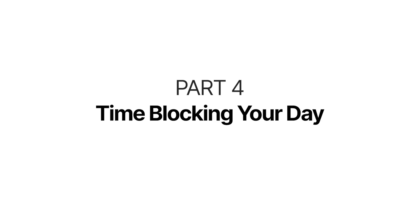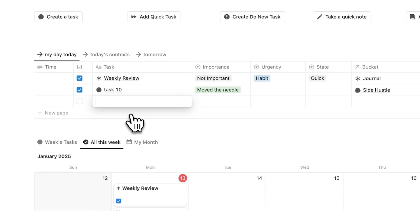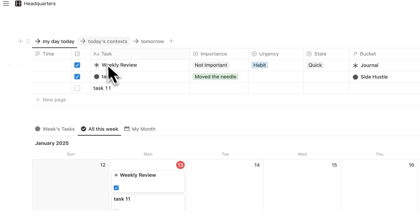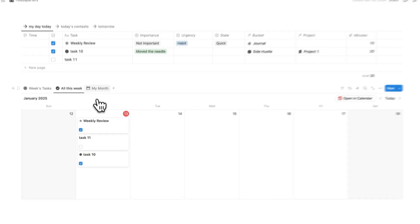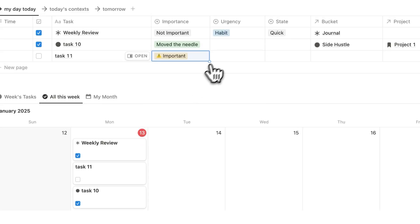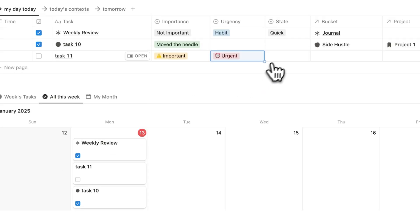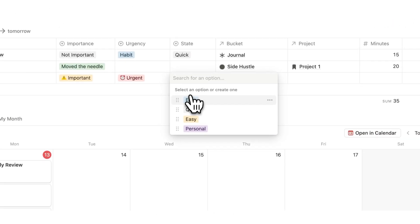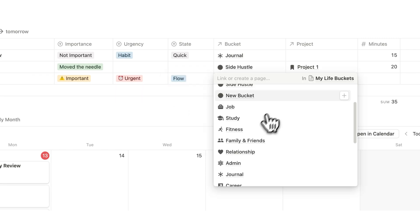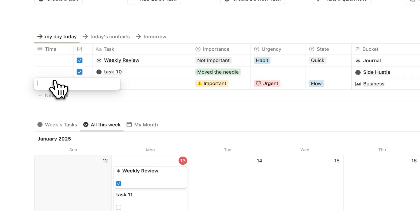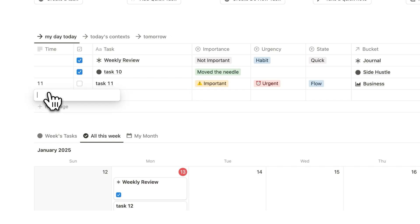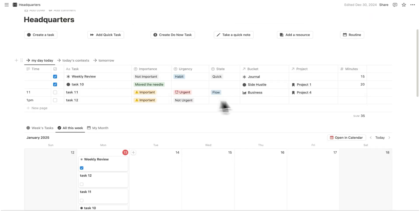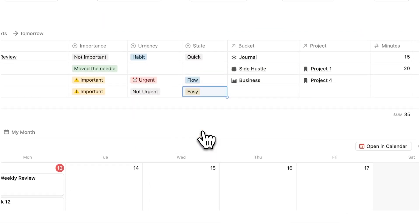Time blocking your day. The best way to work less is to plan out your day. So here you can literally plan out your day. And because everything's connected, it will show up in your day view, it will show up in your week view, and it will show up in your month view. So here I could say that this is important. I can say here that this is urgent. I can say that this requires a flow state of mind. So let's say that this is to do with my business, and let's say this is to do with project four. I can time block my day here and say when I'm going to do the tasks. So I'll say this is at 11, and then task 12 here, I'm going to say I'll do this at 1 p.m. I'll say this is important, but it's not urgent. So by doing this, you can time block your day to ensure that you're actually getting the stuff done that you need to get done.